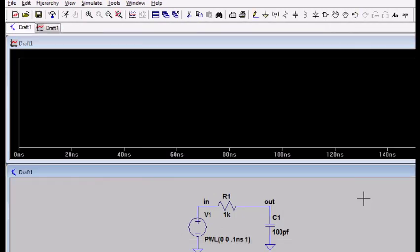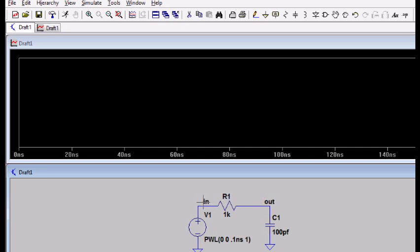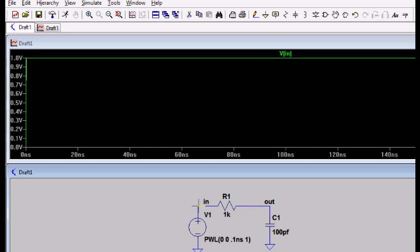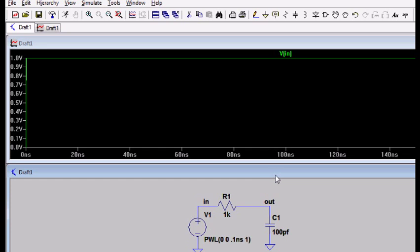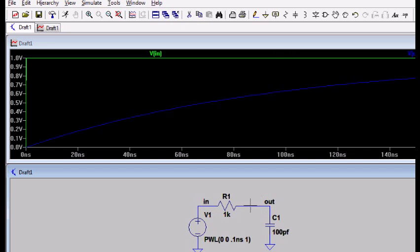And up pops this simulation window. So now with this little probe, I can click on the out node. Or let me click on the in node first. So with this probe, I'll click on the in node. And you can see it, you can see it in green. And up here it's labeled V in. Now I'm going to click on my output node with this little probe and see what it's doing. And there it is in blue.